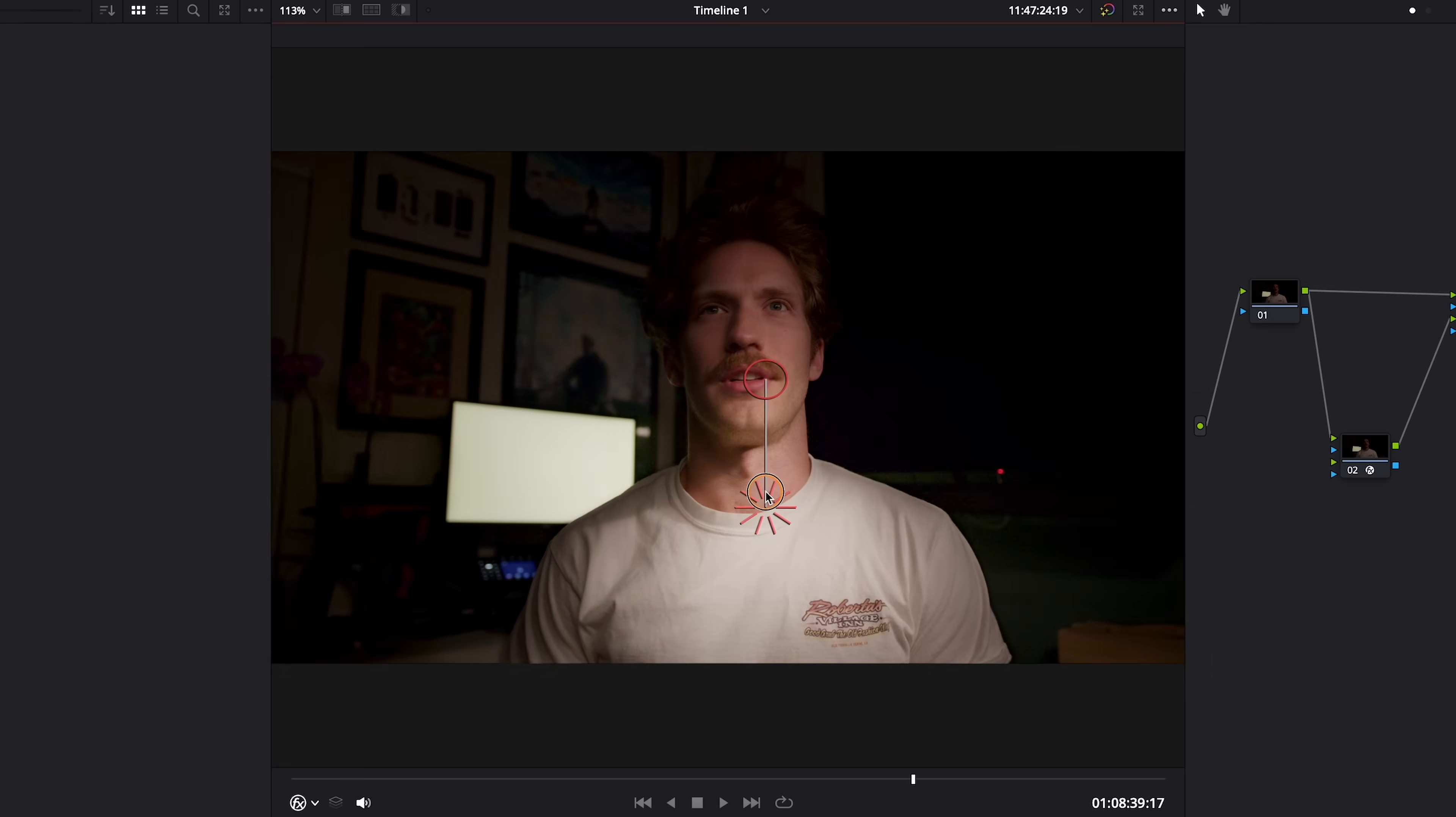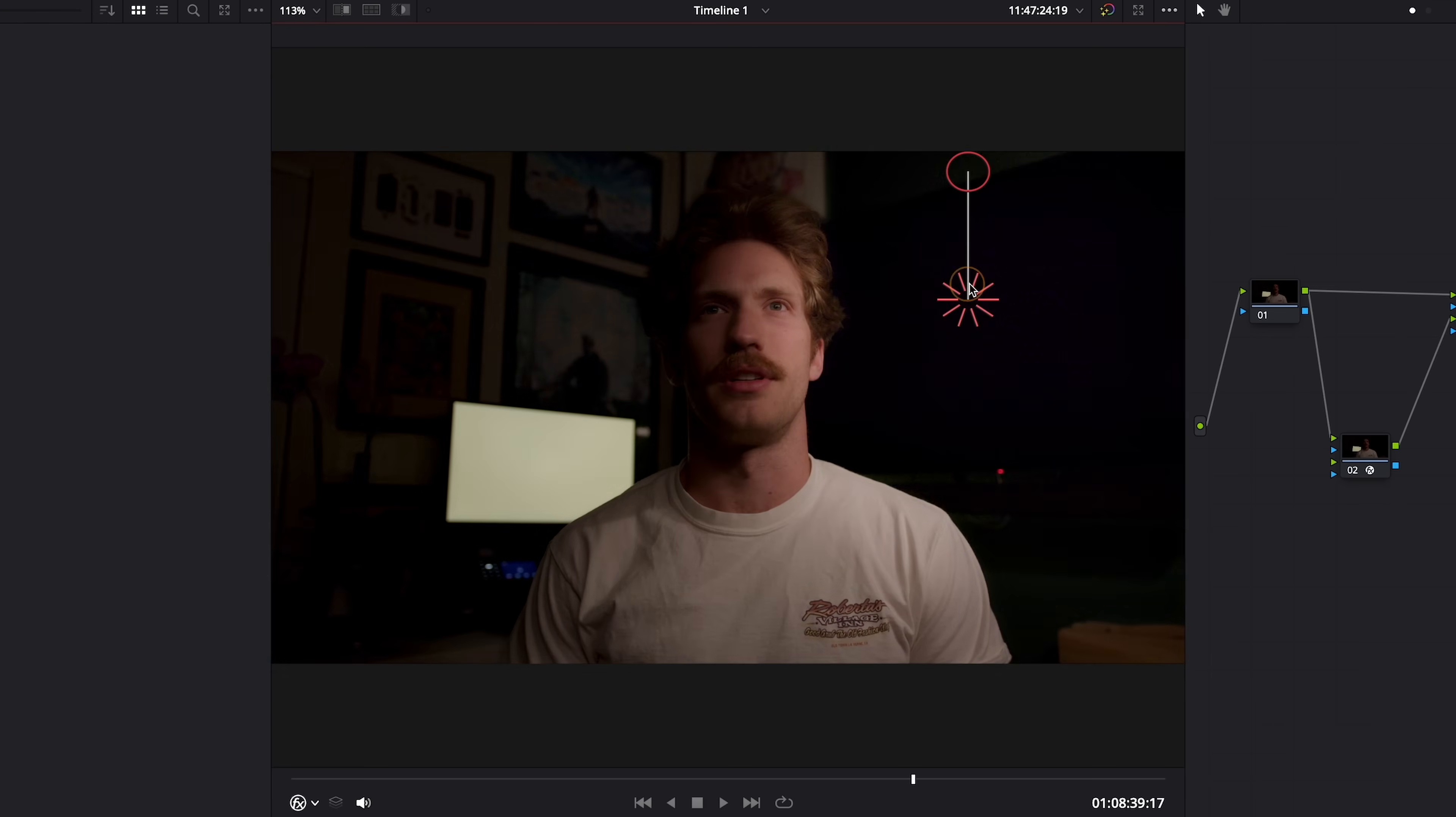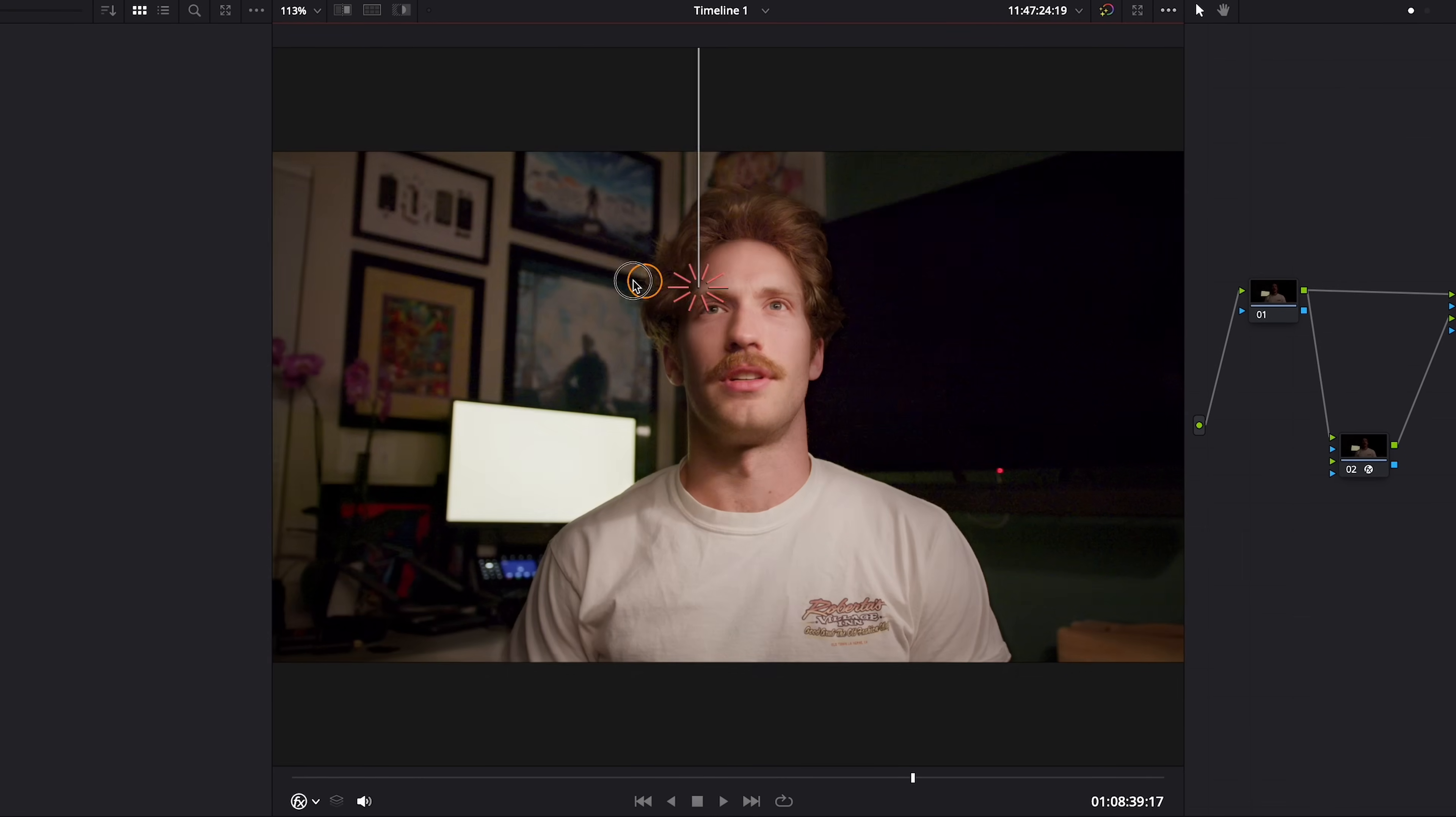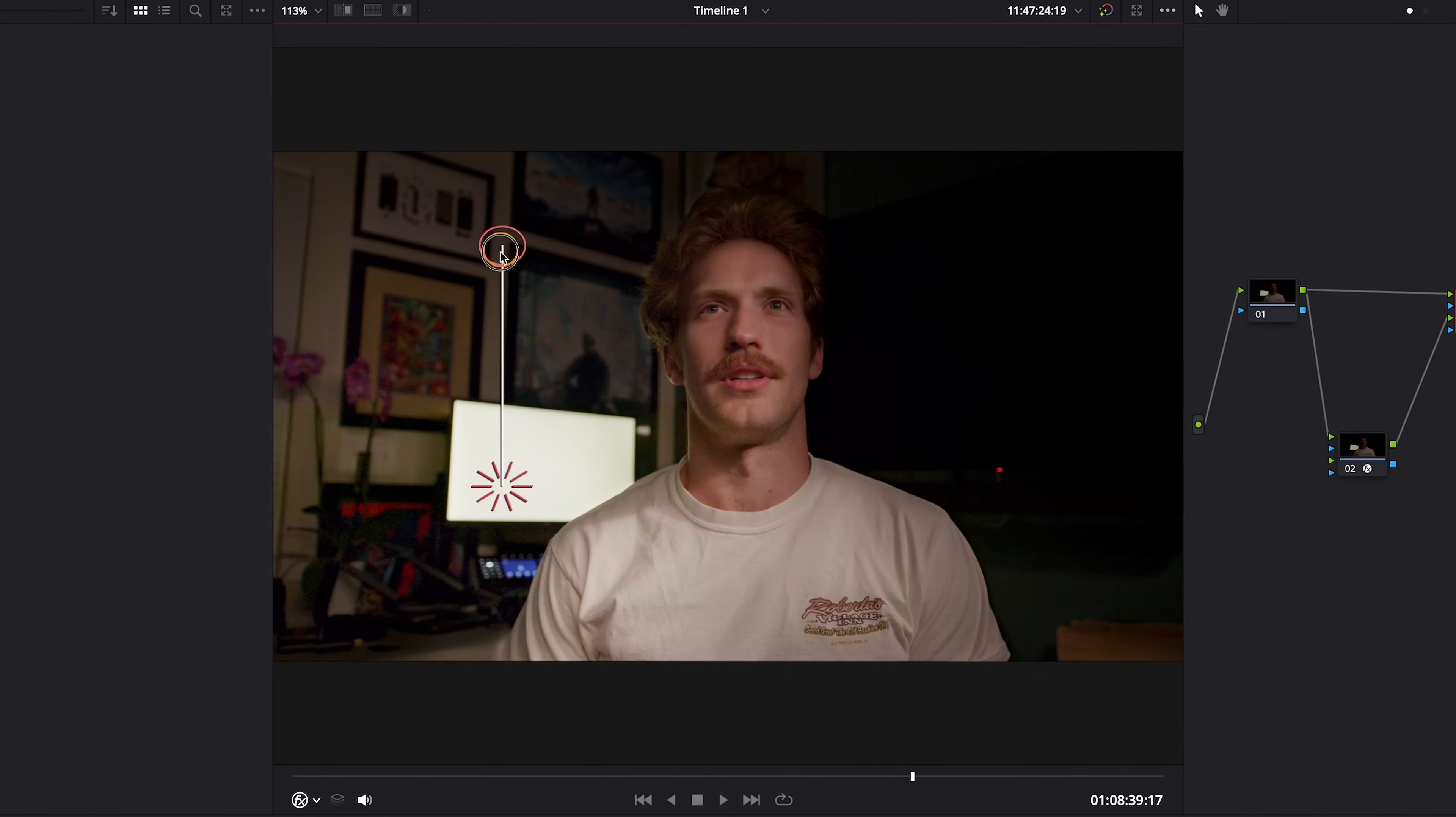Blackmagic Design has released a new tool in DaVinci Resolve 18.5 called the Relight Effect. Let's take a look.